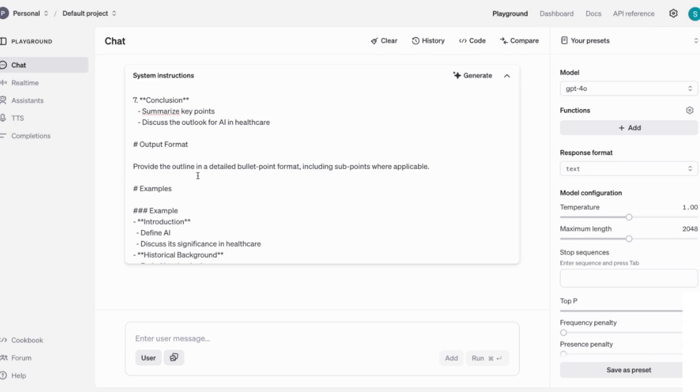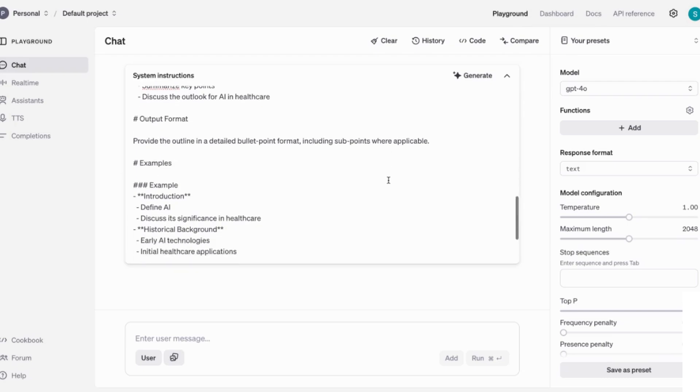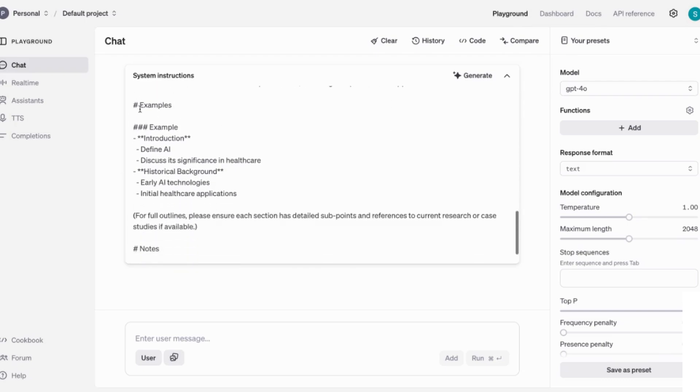So here, the output is to provide the outline in detailed bullet point format, including sub points where applicable. And then here we've got a section in examples. So now it's giving it an example to show it how it should respond.